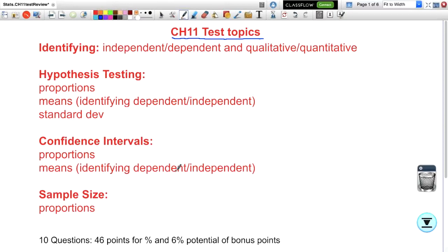If you have any questions about anything in this video or about the test, feel free to email. But I'd really prefer that you either post your questions on Google Classroom because other people might have the same question, or show up to office hours. I'm happy to answer questions there and it saves me a lot of time from having to answer several emails that might ask the same thing. So let's start off by talking about our topics.